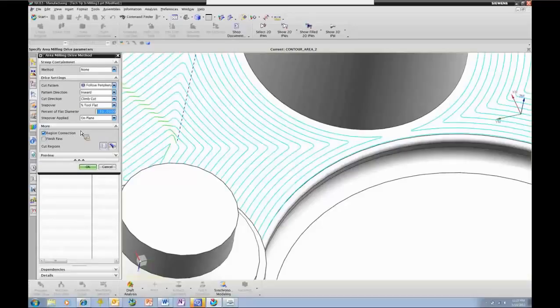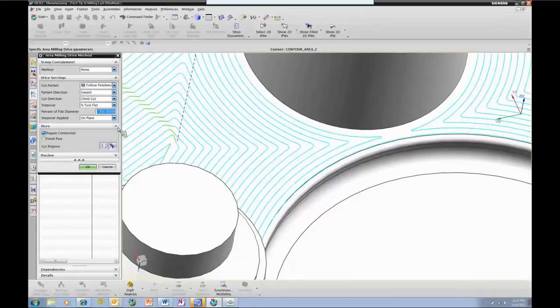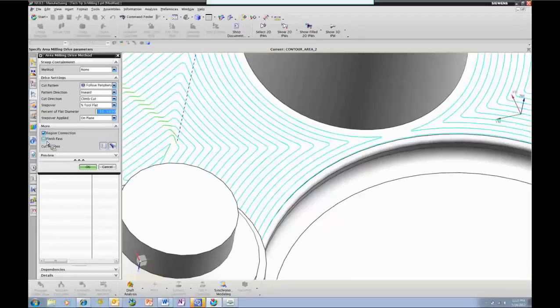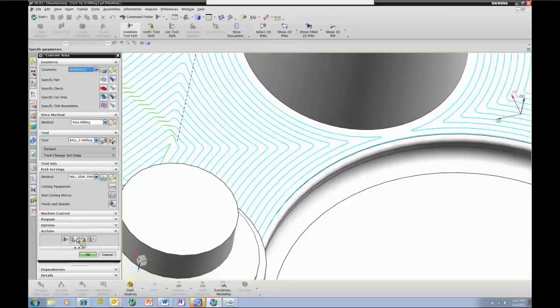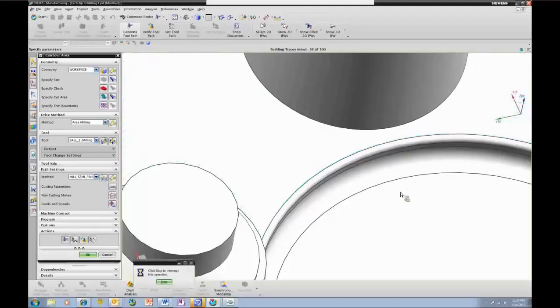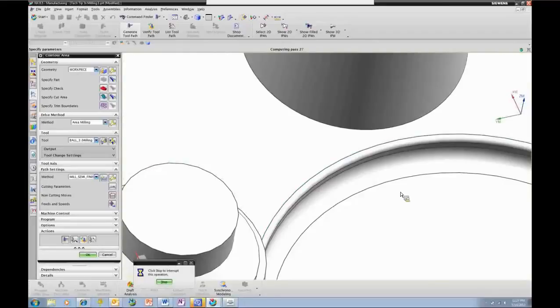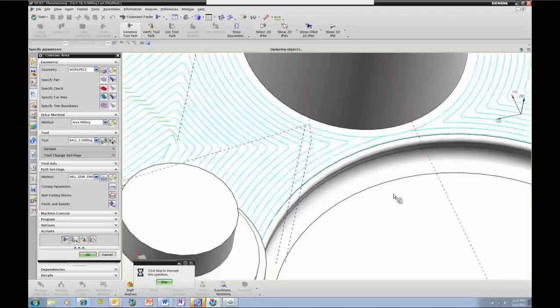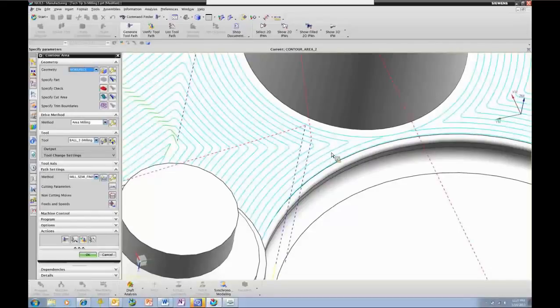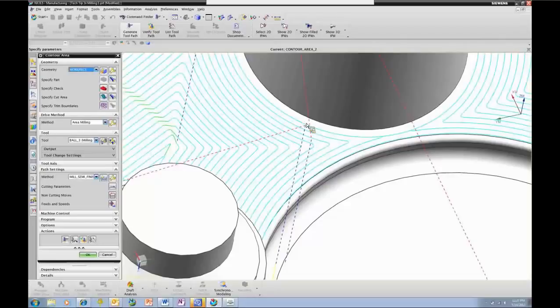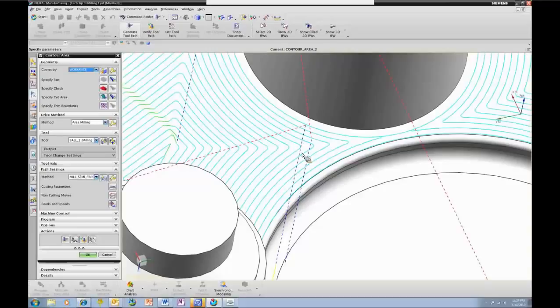Let's go back and ask for, in our drive method specification, under this more section, we can ask for a finish pass, which means make sure that we take a full pass around anything that is a boundary, essentially. Let's see if we don't solve that problem. So now we still have our rounded corners - this is going to help us quite a bit. We have our rounded stepovers, that will be nice. And we additionally have the full pass taken all the way around our boundary elements. This is really just what we're looking for.